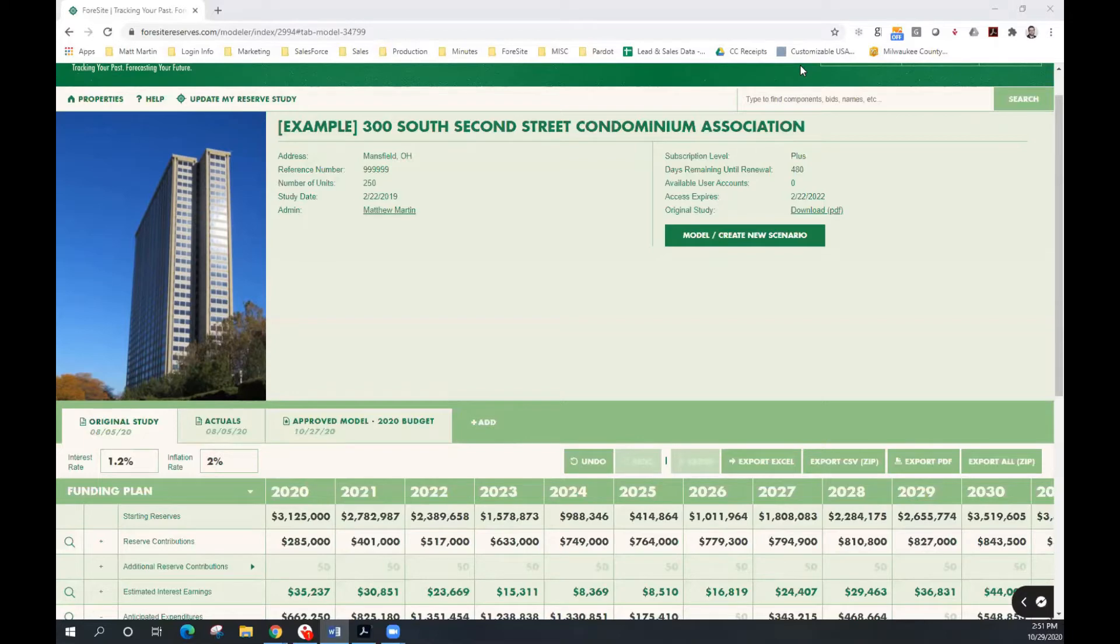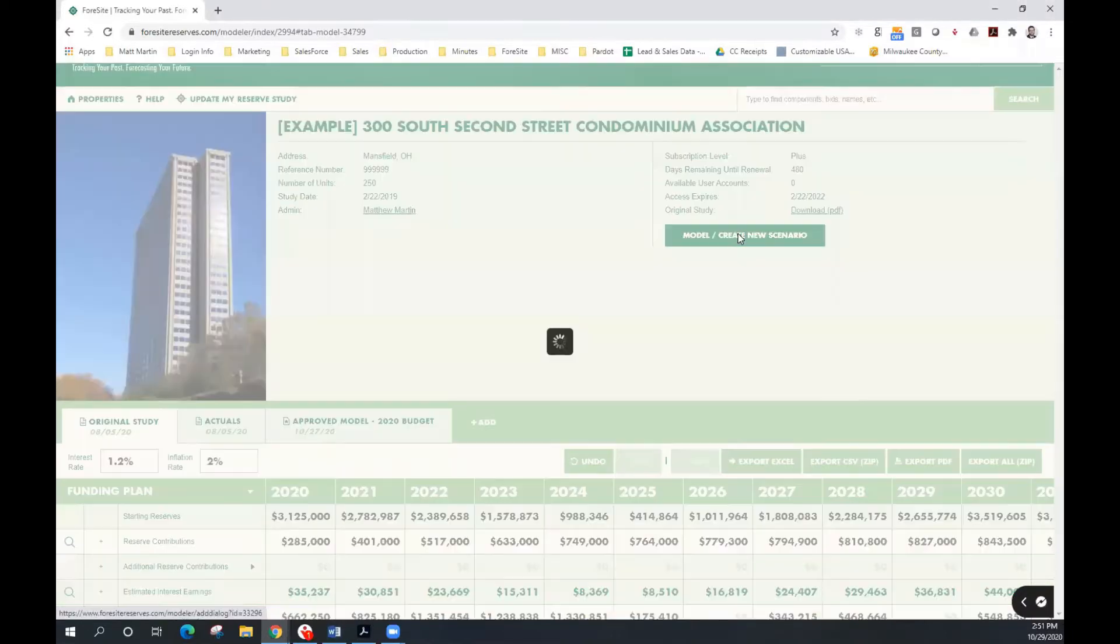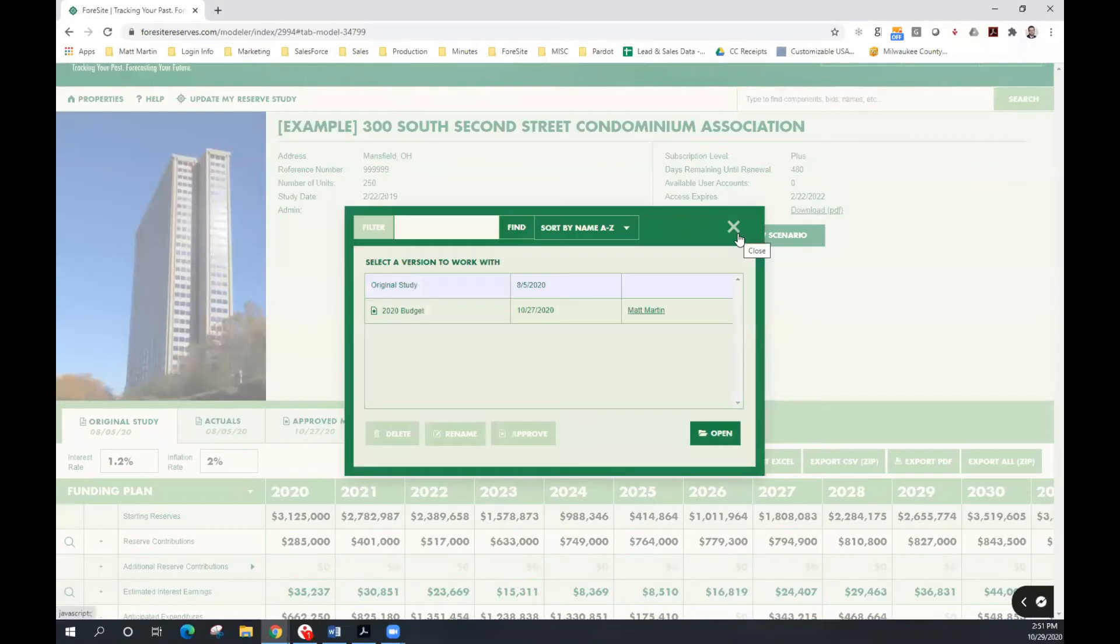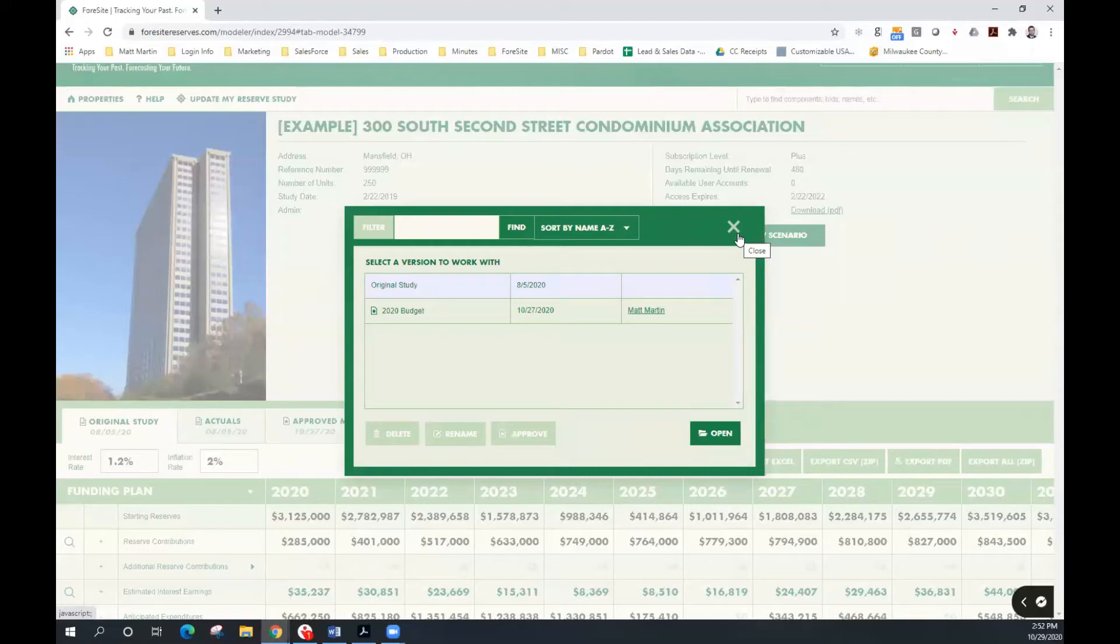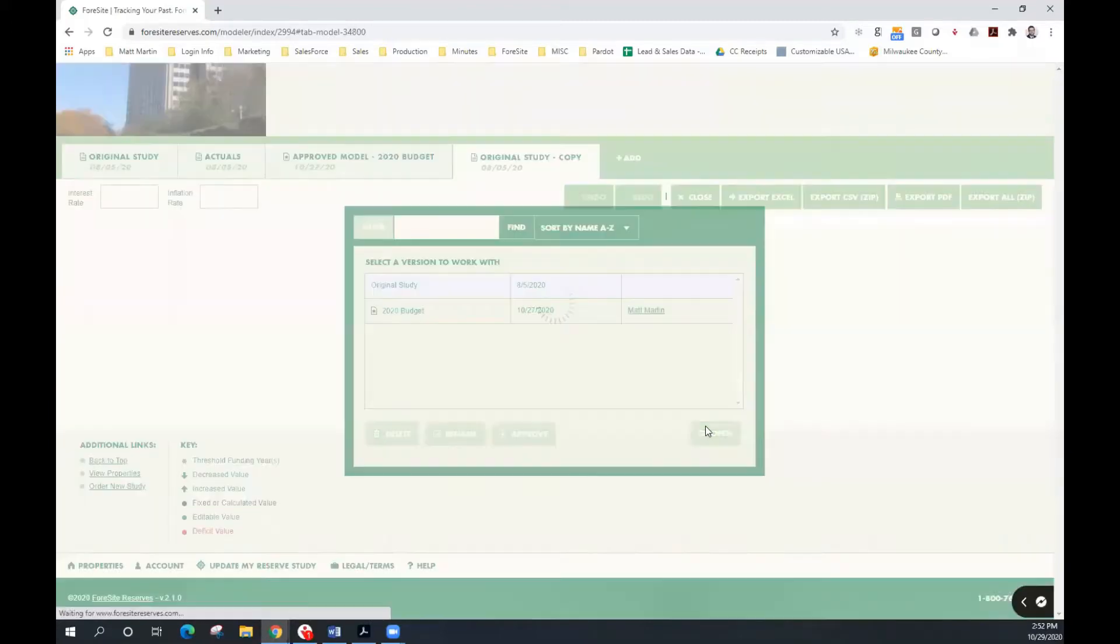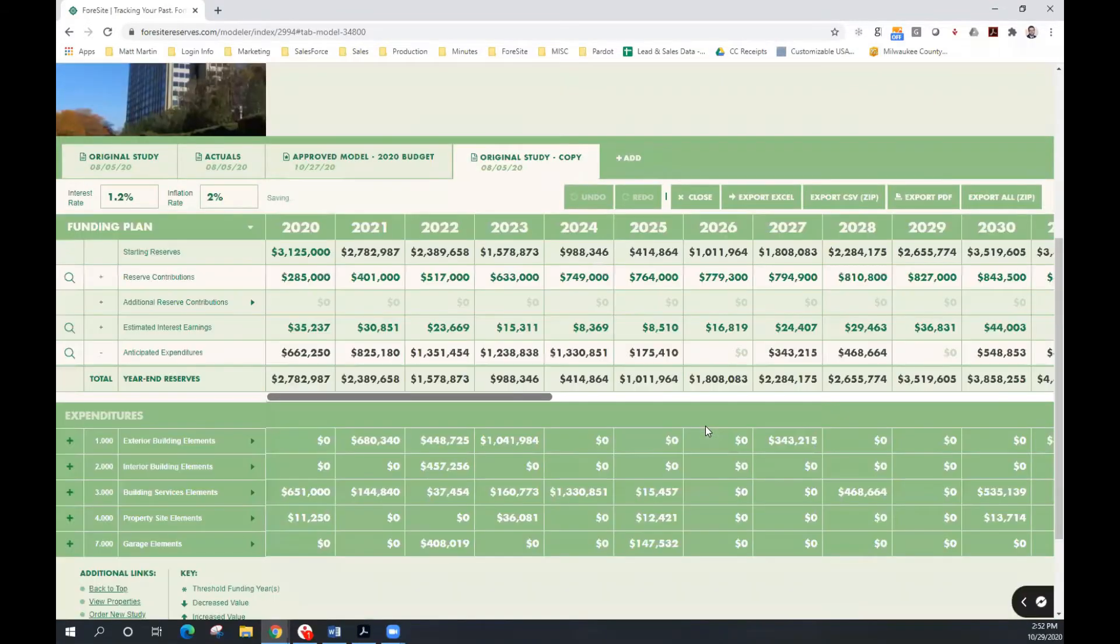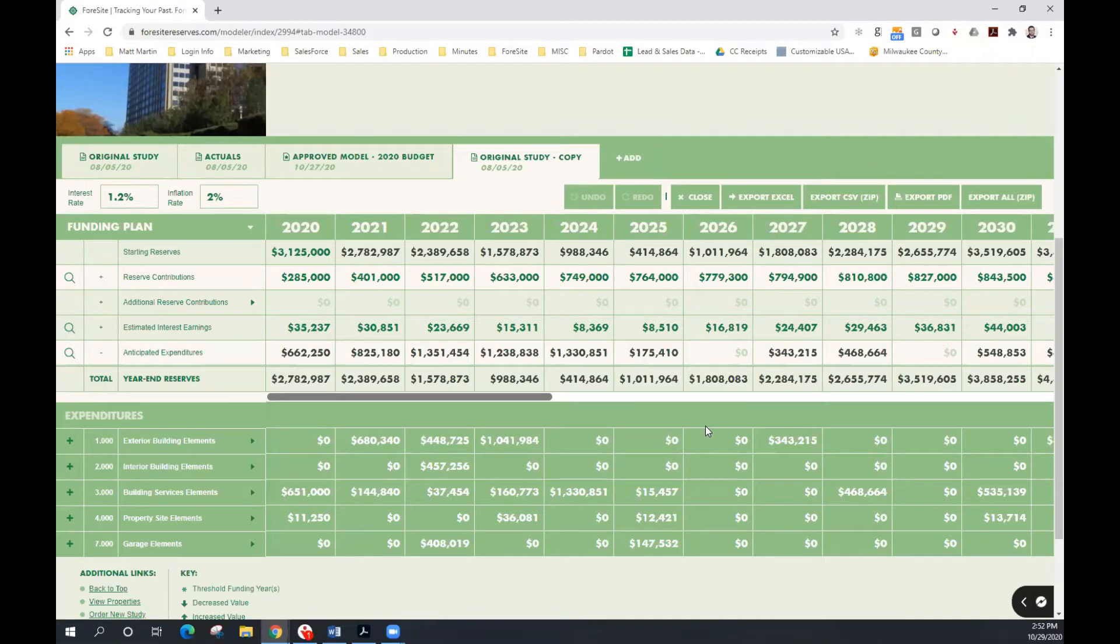Let's take a closer look. To create a model, click on the model slash create new scenario button. Here we can begin working with the original study from Reserve Advisors or the 2020 budget model, which I previously created. We now have a model to work with.